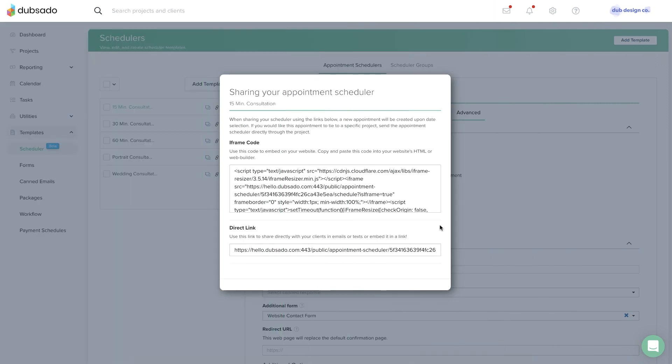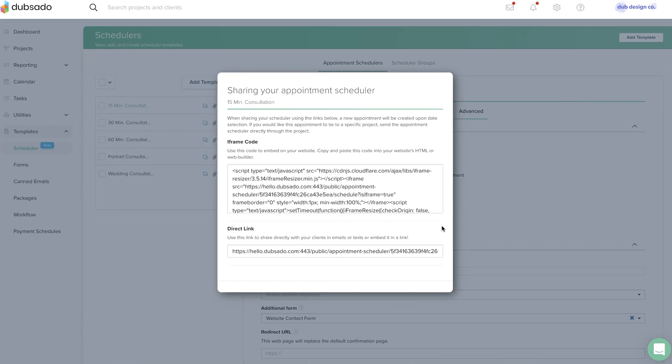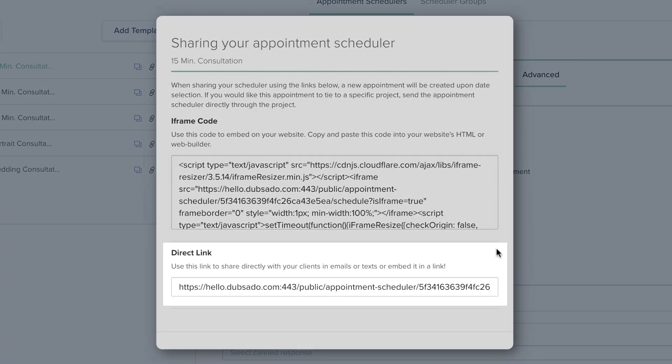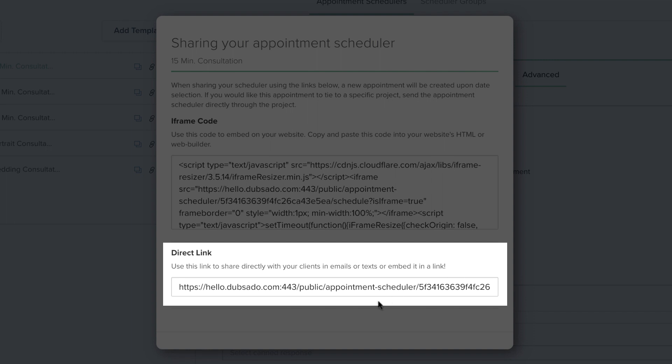Tip number two: if you don't have a website, you can use the direct link option to share a public scheduler with someone who reaches out to you. This link should not be pasted into an email sent through a workflow, however. That's when you want to email a scheduler through a project, which we'll cover in the next video.